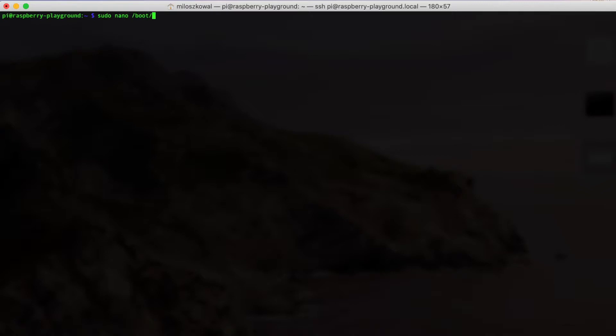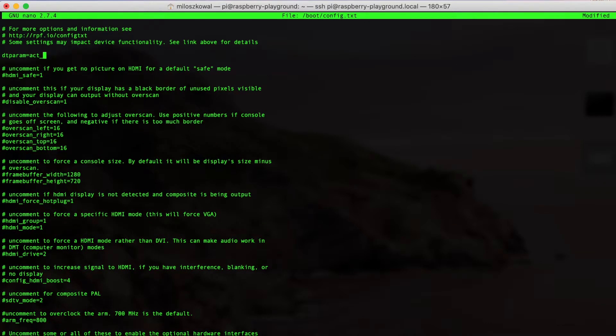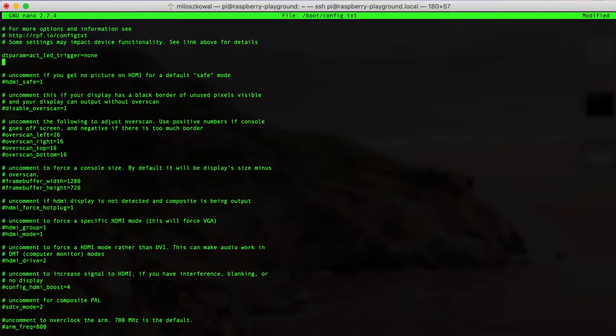First, you navigate to /boot/config.txt in your editor of choice. Here, we're using nano. Then, just put in these four lines of code: dtparam=act_led_trigger=none, and then dtparam=act_led_active_low=off,